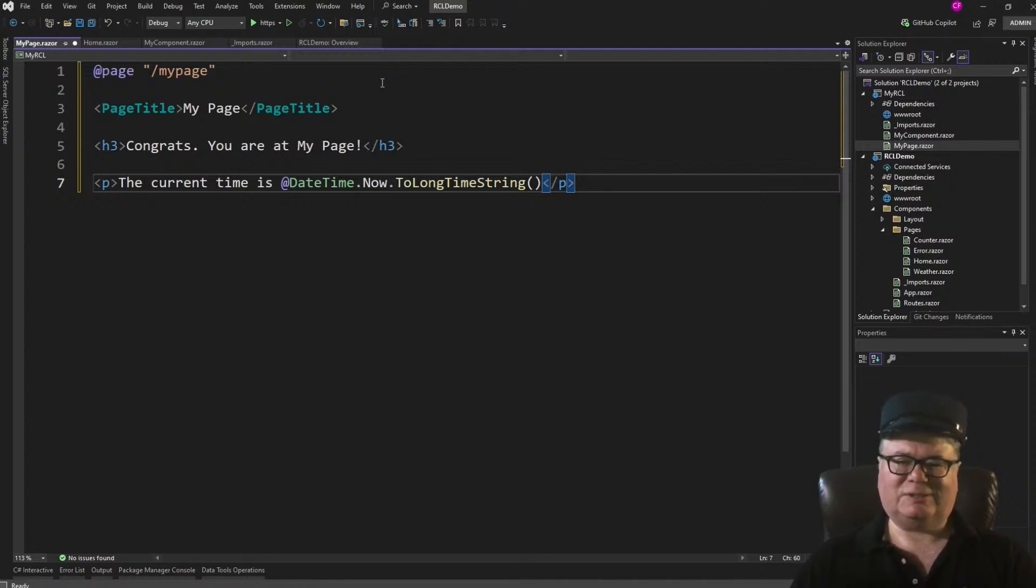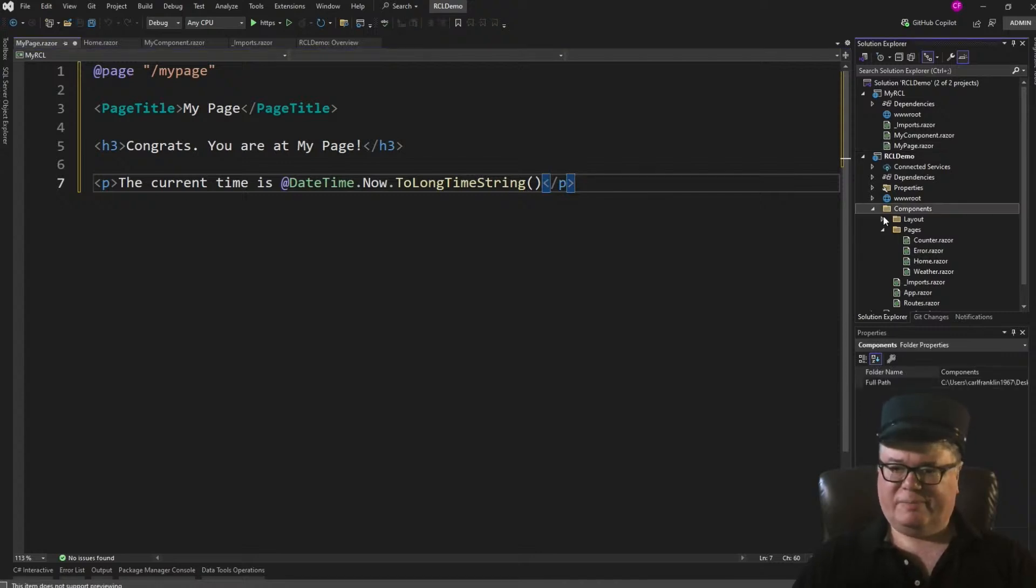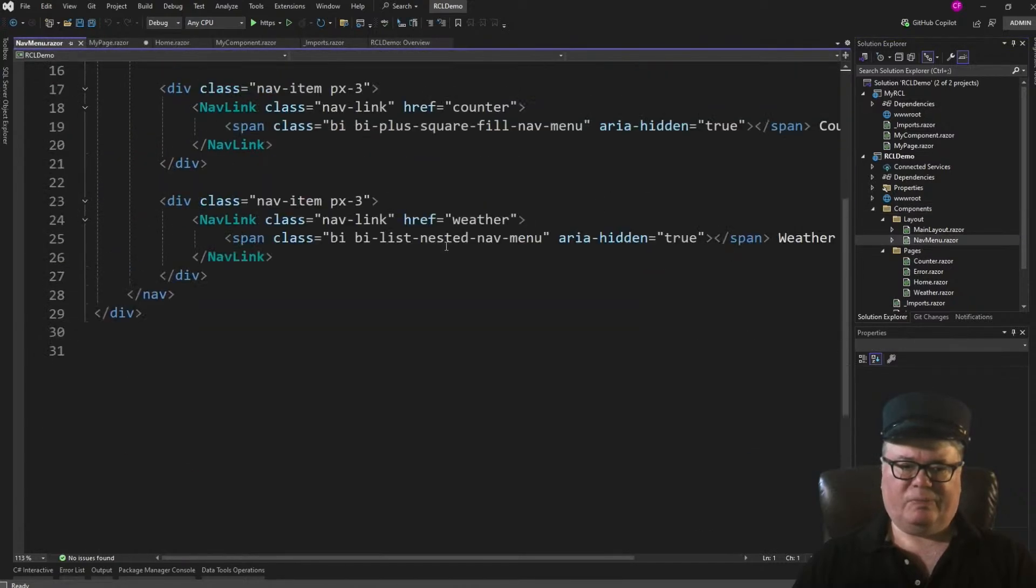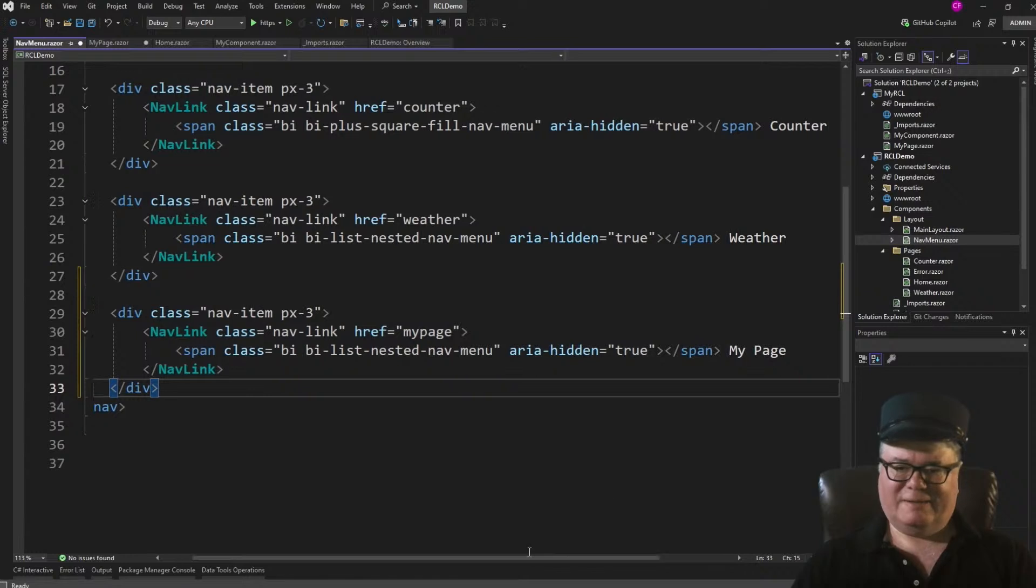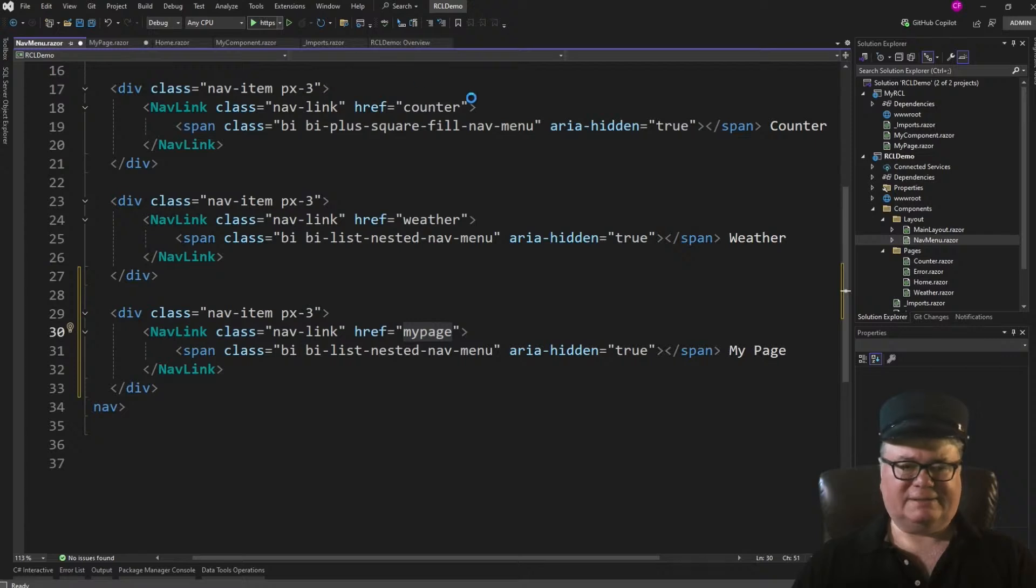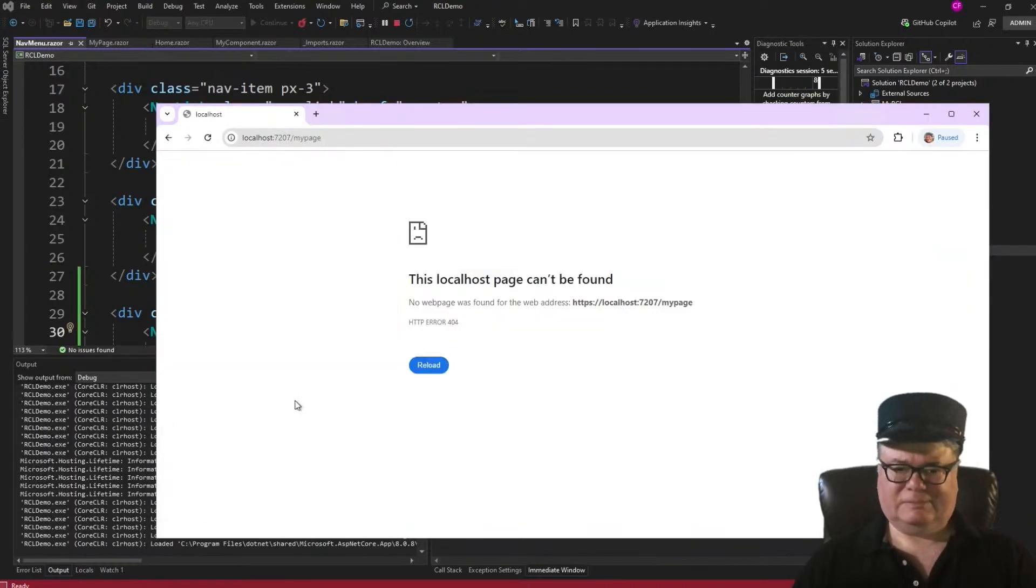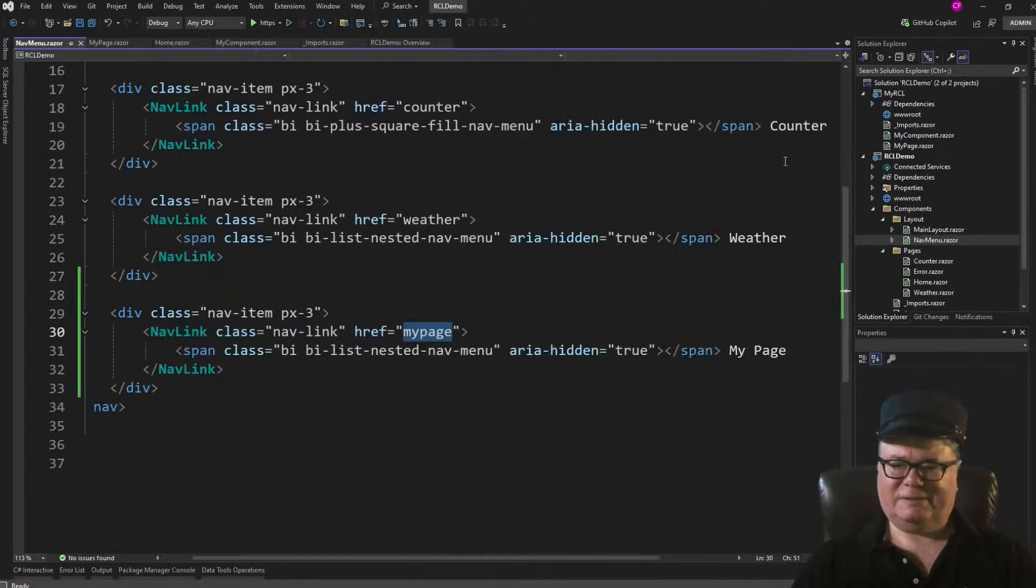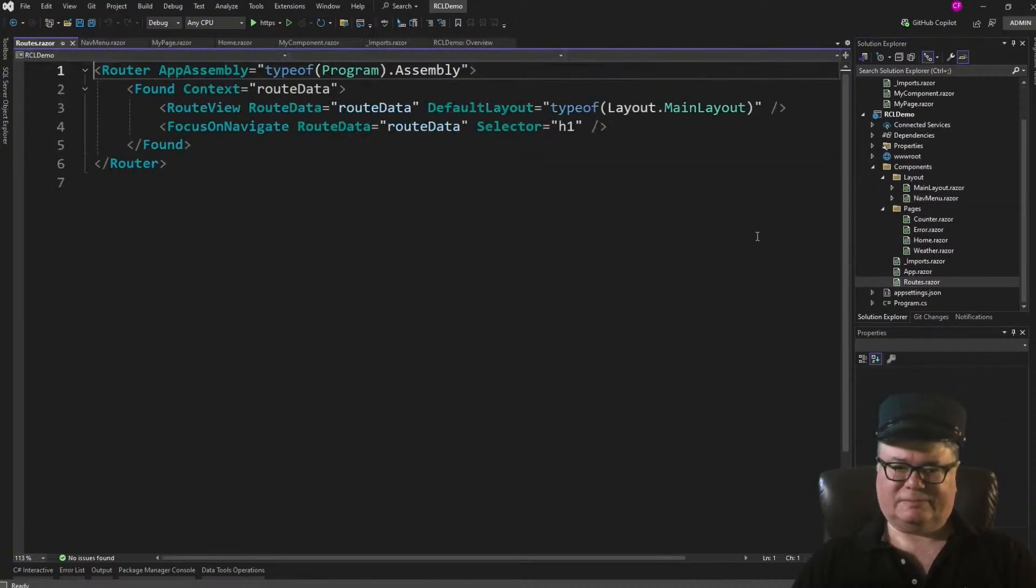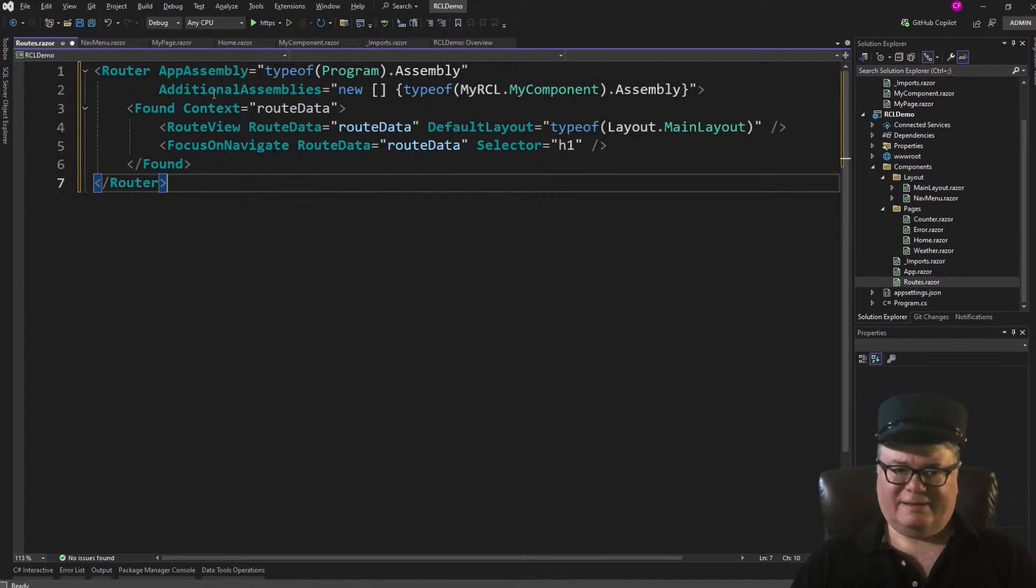Now, what do we need to do in order to route to myPage? Well, let's just assume that we'll be able to and go add a nav menu entry for it. So under components, layout, nav menu, we'll go down here. And we'll use the same icon here because we haven't installed any other icons. And we'll just go to myPage. Now, if you just try this as is, it's not going to work.